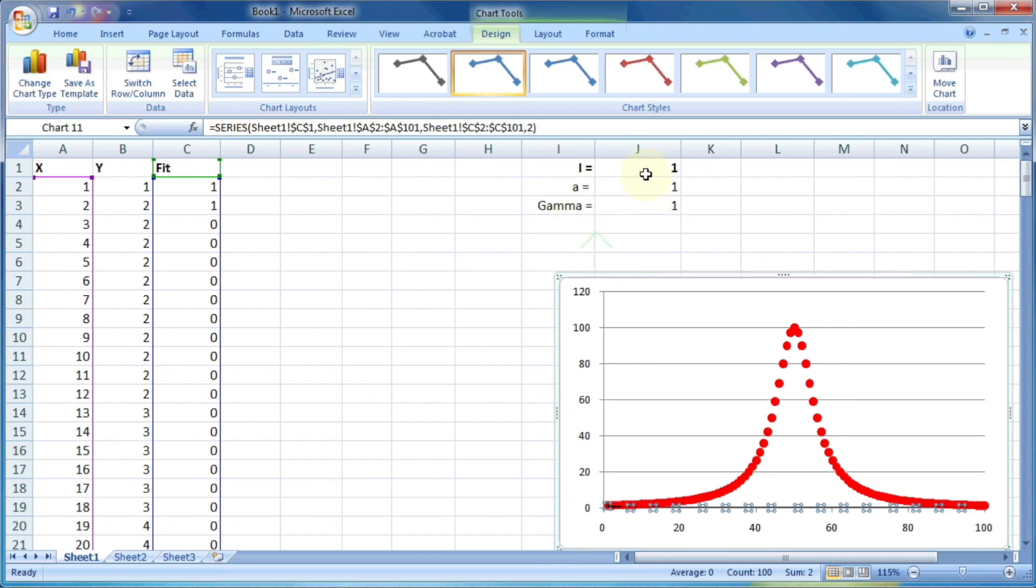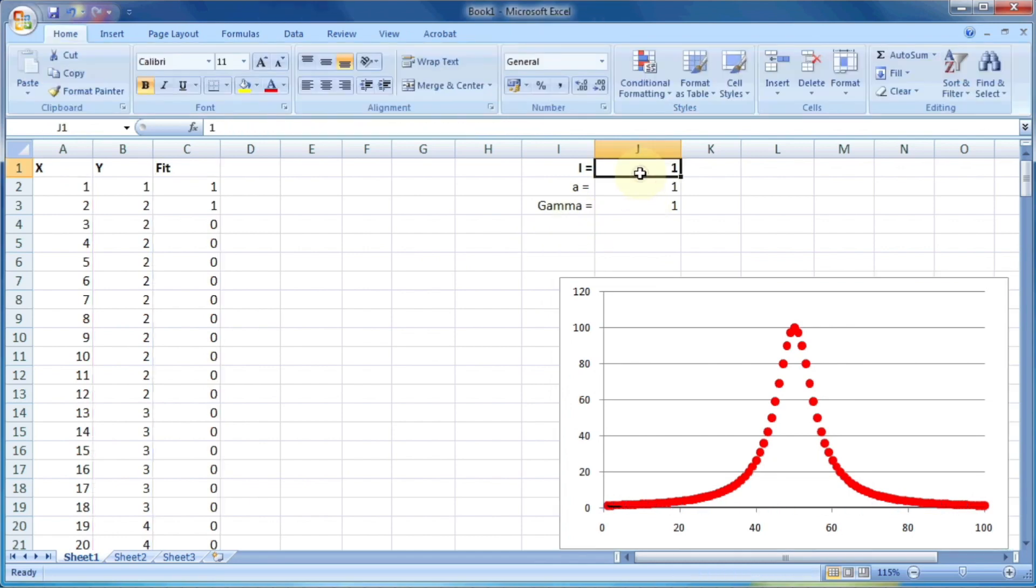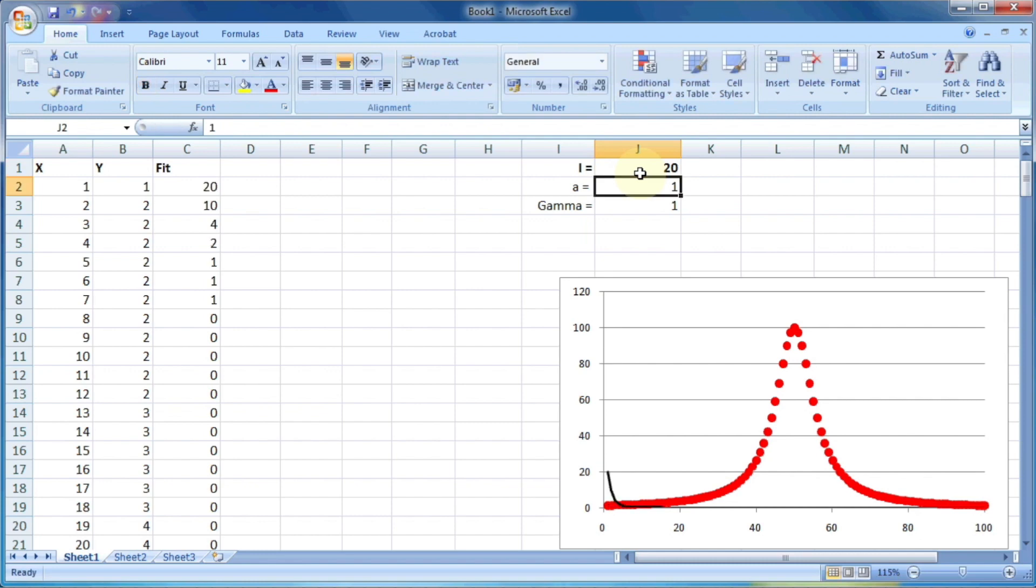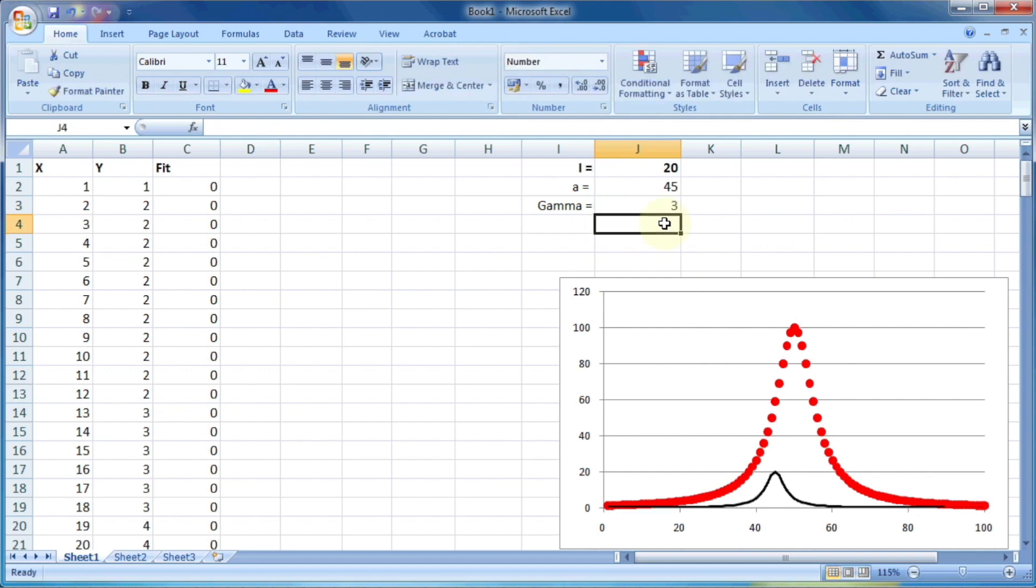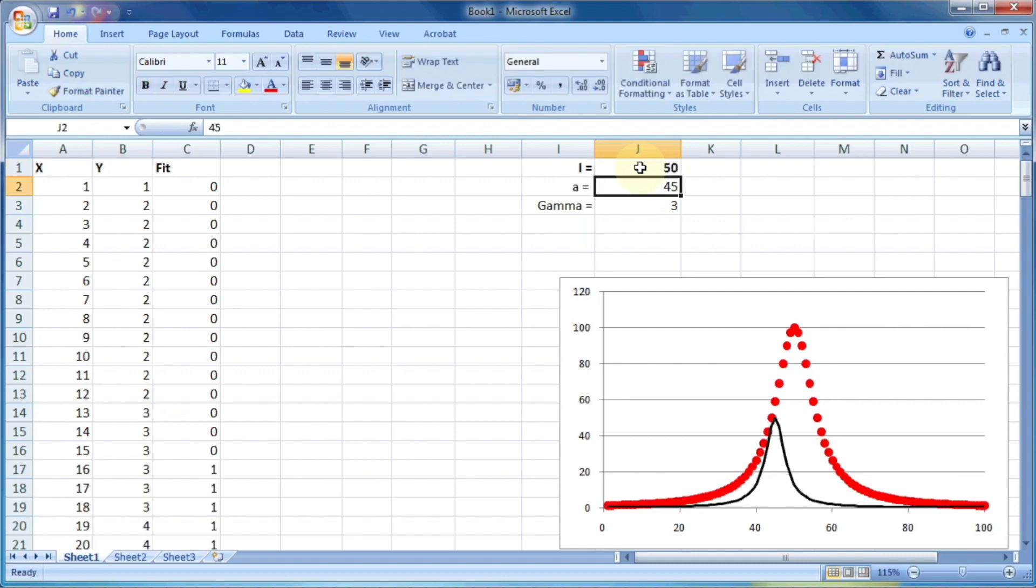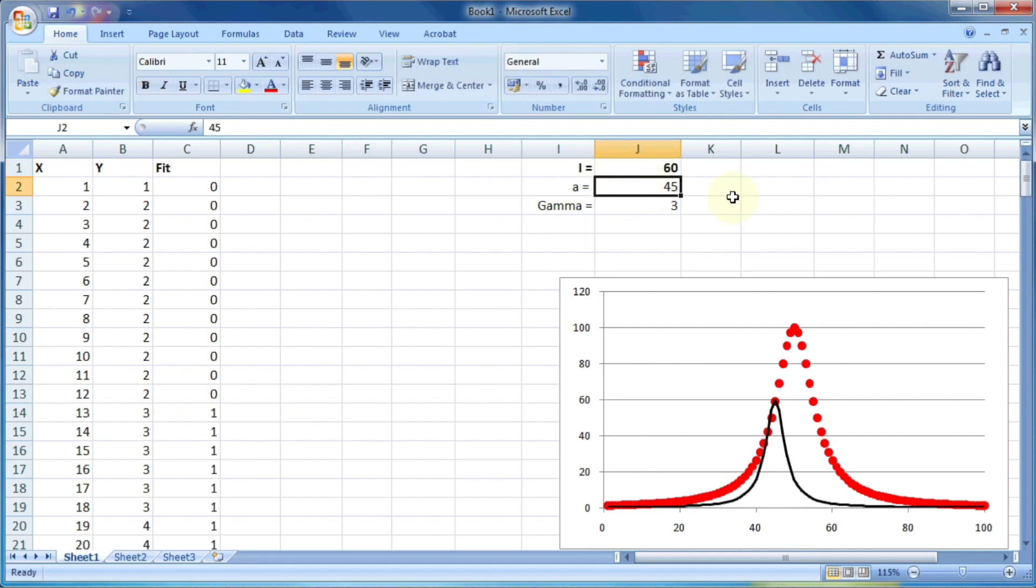Now this seems as a straight line because the value of i, a, and gamma is very low. So let us try to manually adjust the value of i, a, and gamma so that we can see the shape of the curve. So the value of i may be 60, a may be 45, and gamma may be 3.